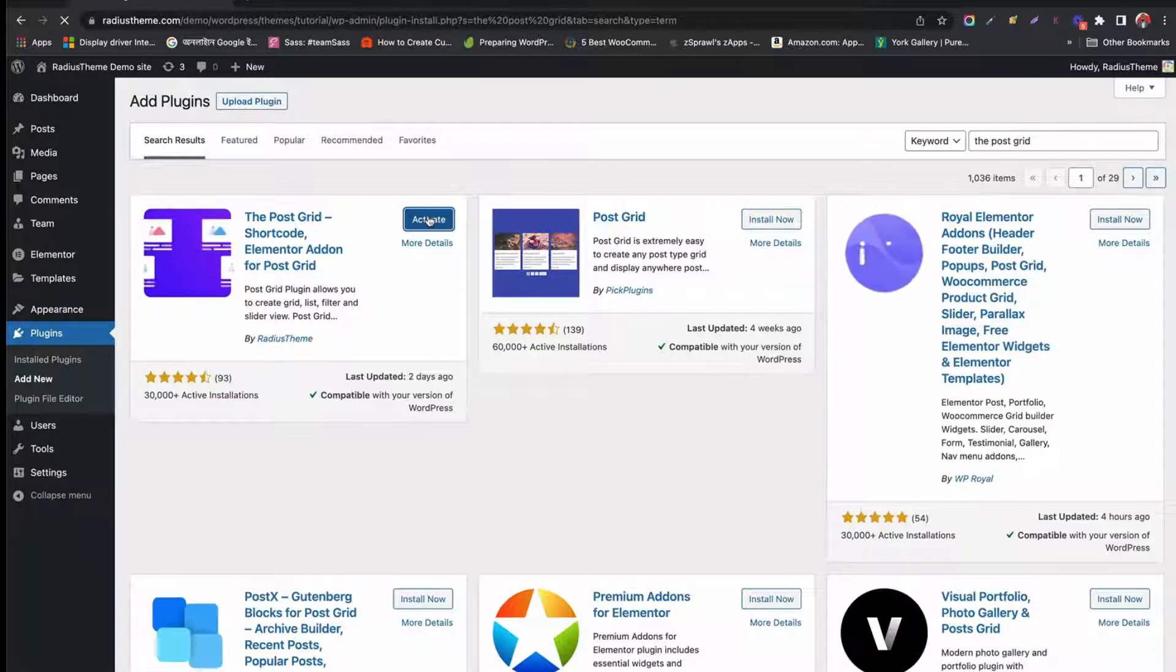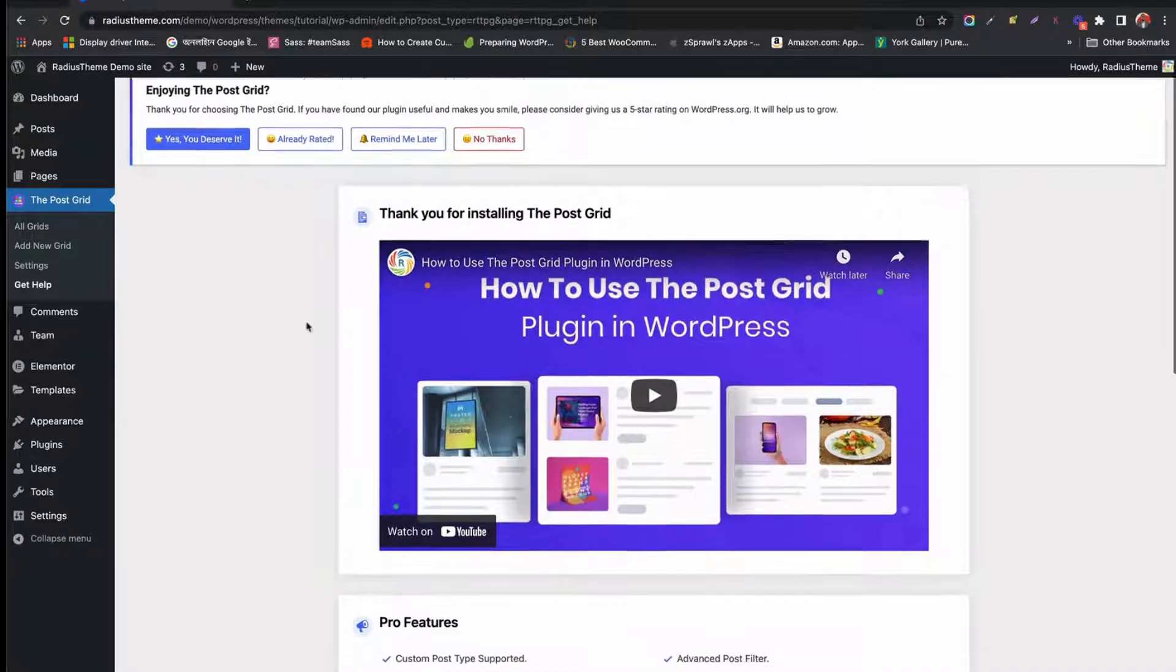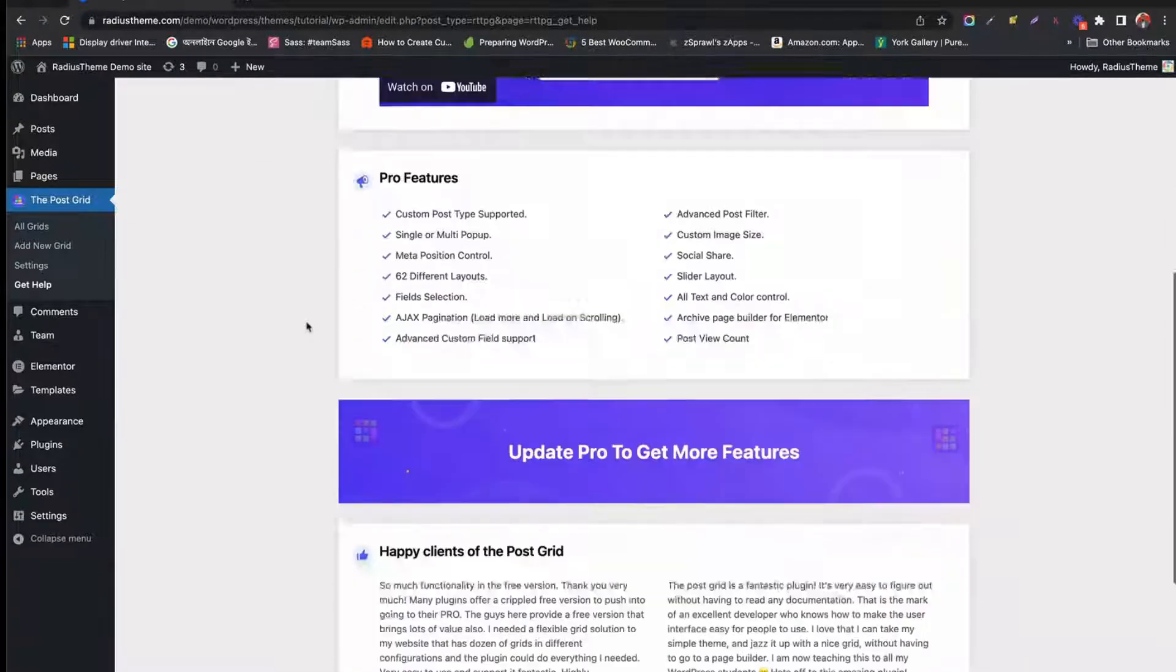Now activate the add-on. Your PostGrid add-on is activated.